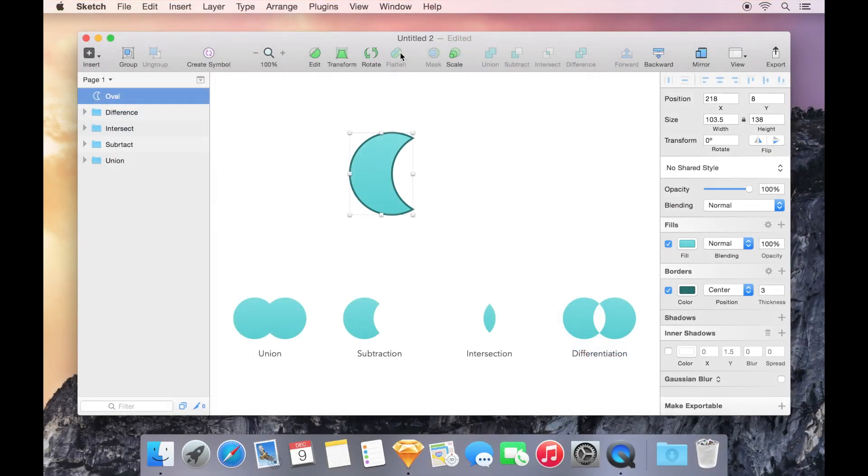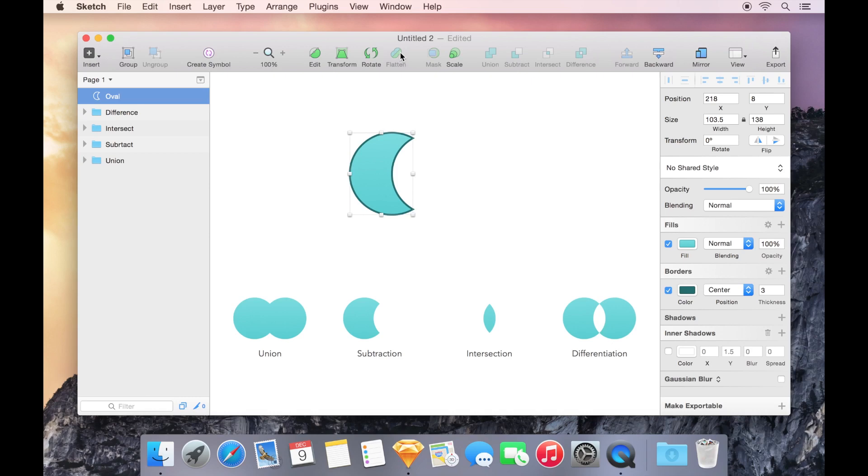If you're coming from other design applications, you may be inclined to flatten your paths each time you use Boolean operations. In Sketch, that's not necessary. You can apply many different Boolean operations together on top of one another, with no need to flatten.